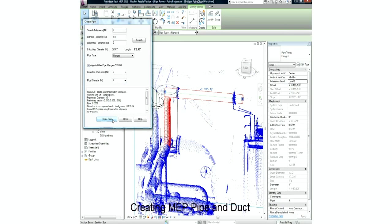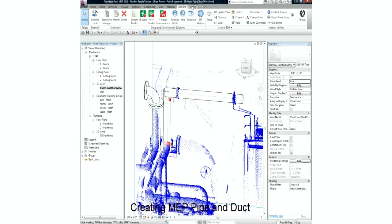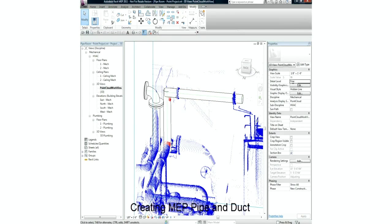We can now trim our pipes together with fittings to provide us with native Revit MEP objects that have been generated from the Revit point cloud.